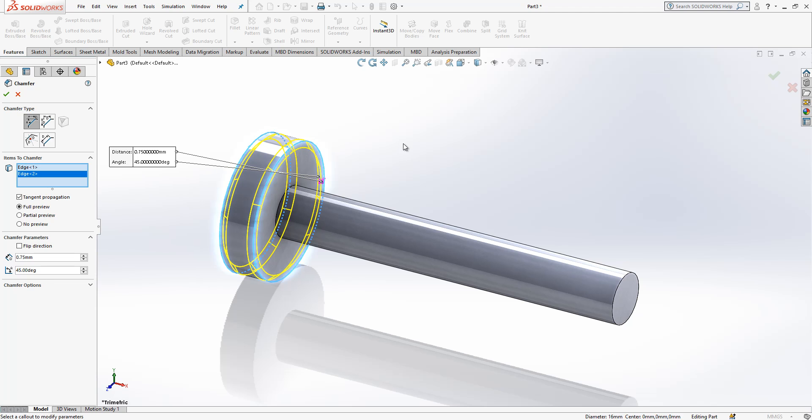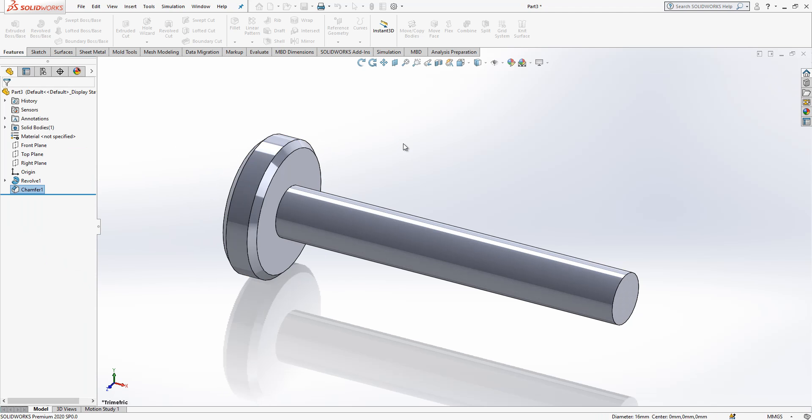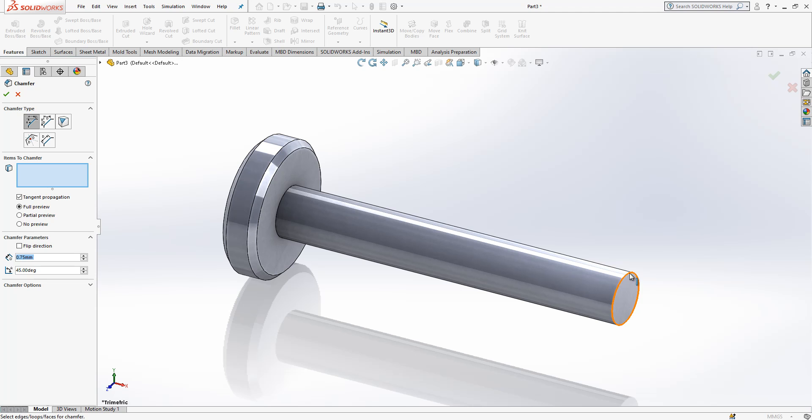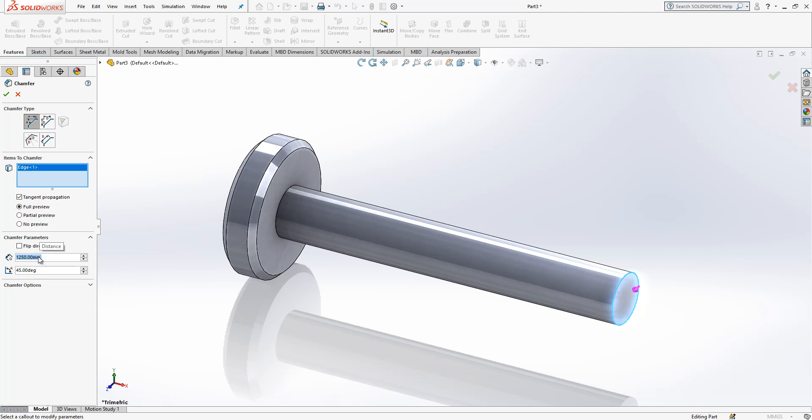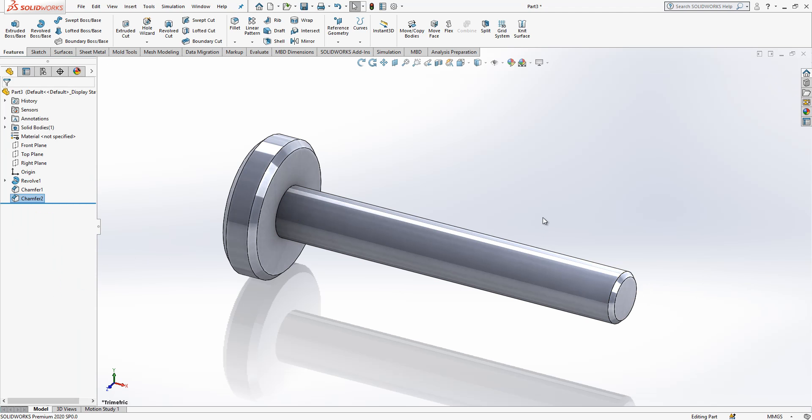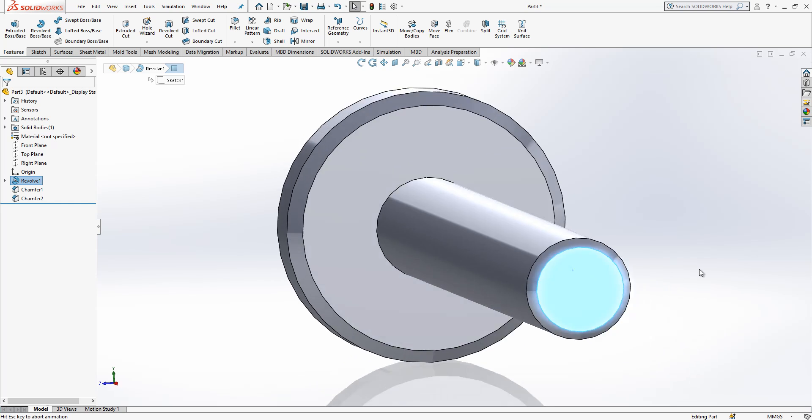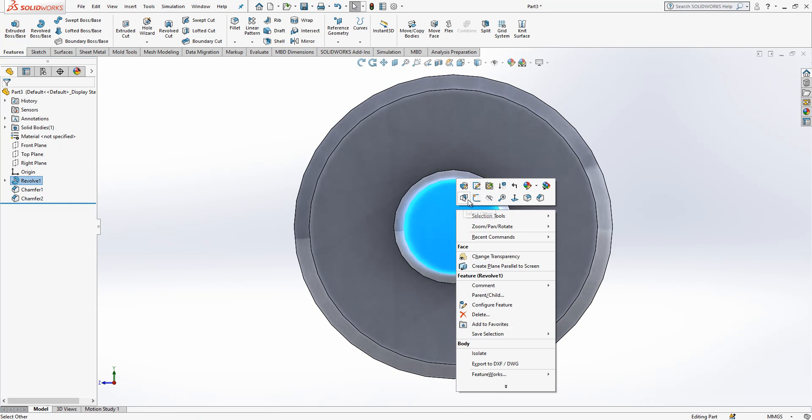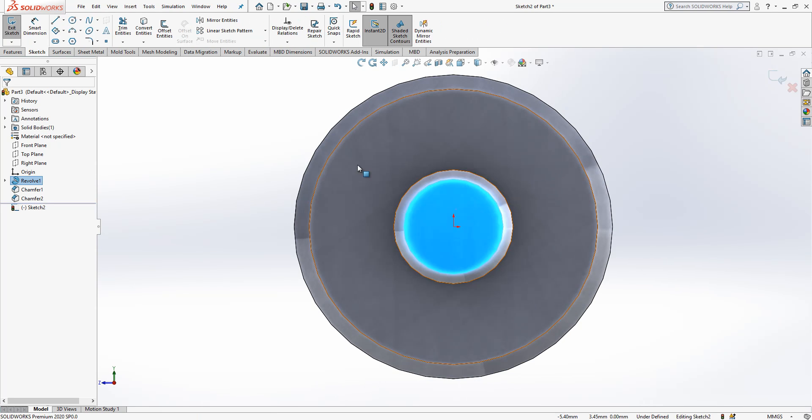This is good. And then here I have a chamfer as well but this is small, 0.5. Yes, after this operation I click here, I look normal to the surface, I create a sketch.